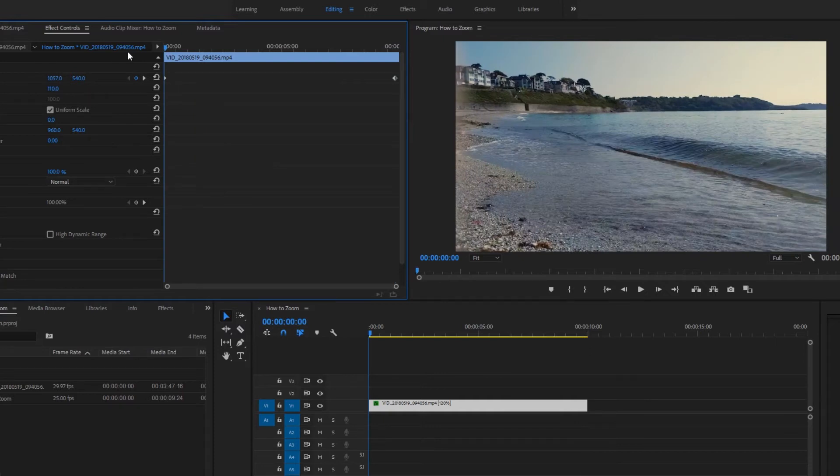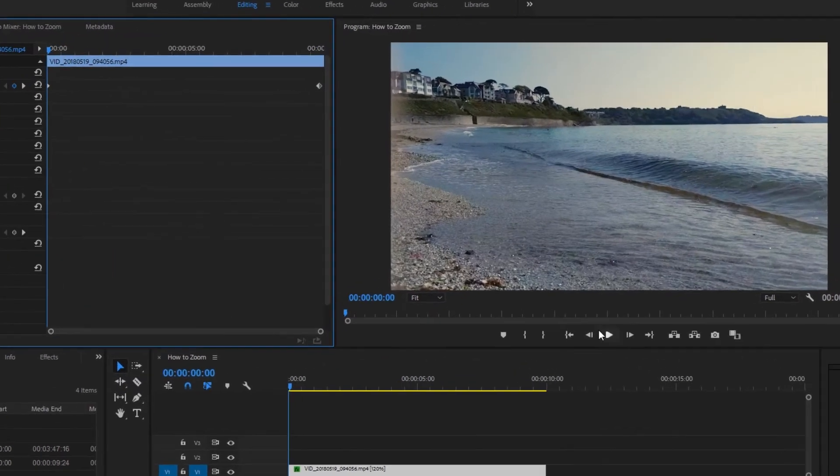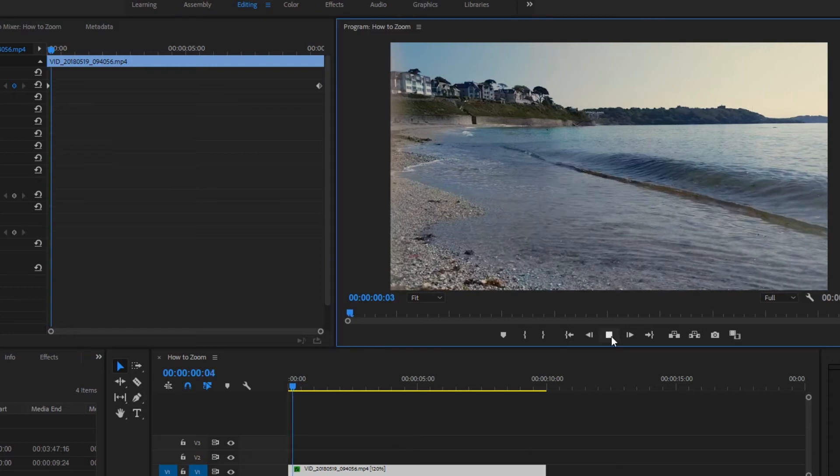Now when we play the clip, we'll see that the clip is panning from left to right.